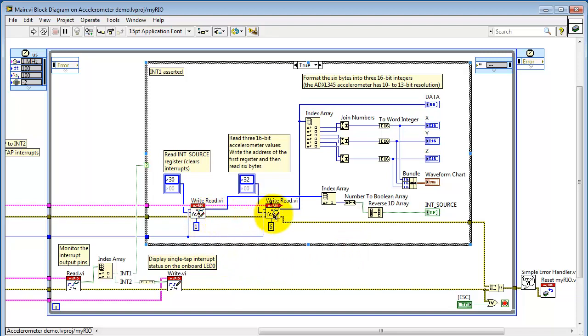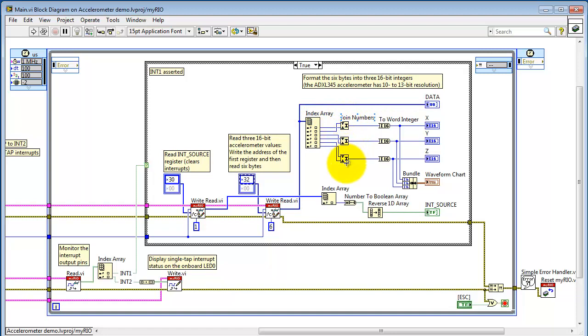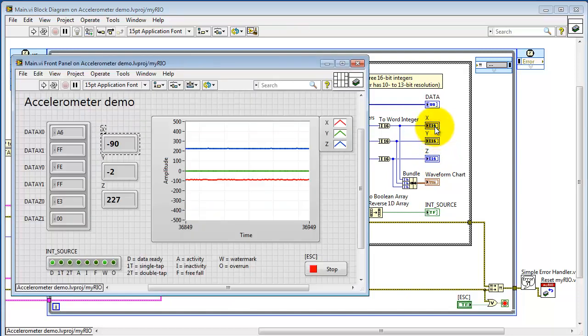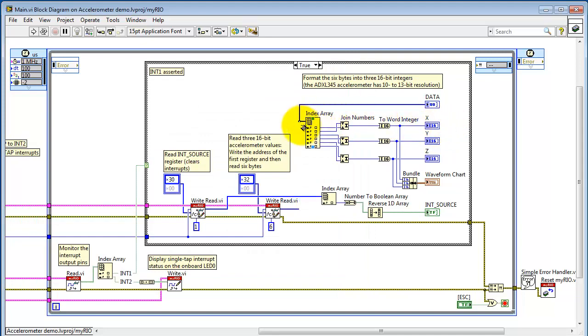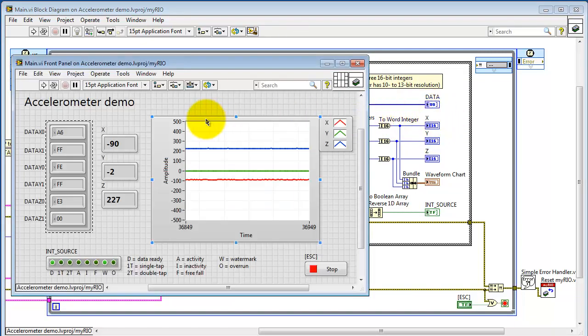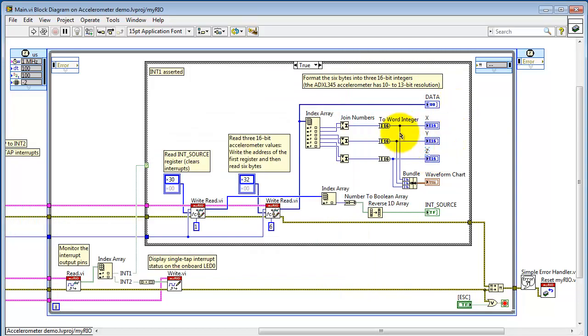Alright, having done that task, continue by reading three 16-bit accelerometer values. You write the address of the first register, and then do a read of 6 bytes. Use index array to pick out all of the individual bytes, and then I'm using join numbers to join those into 16-bit signed integers. And these become the primary display for the numerical values, X, Y, and Z axes.